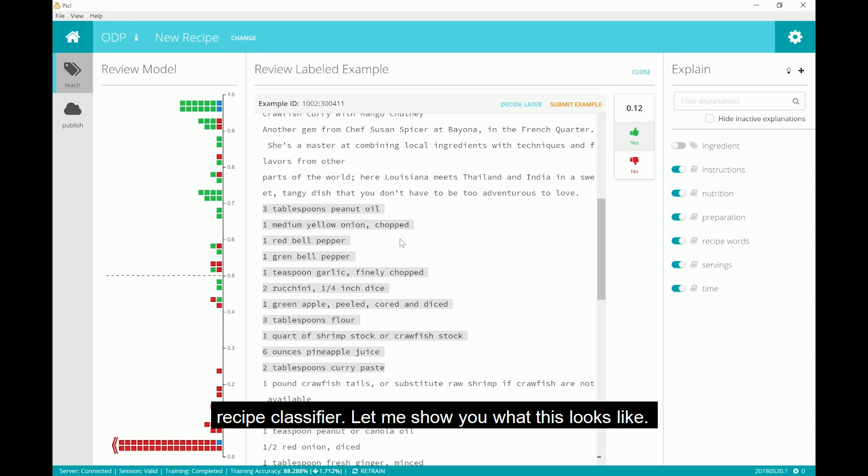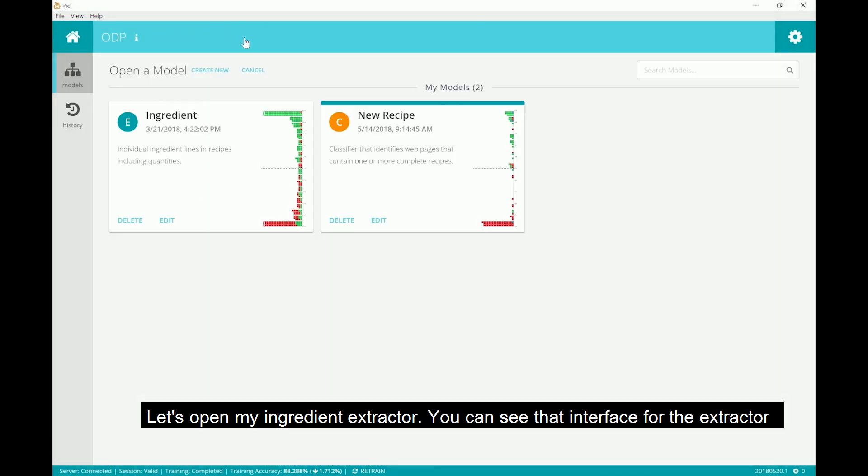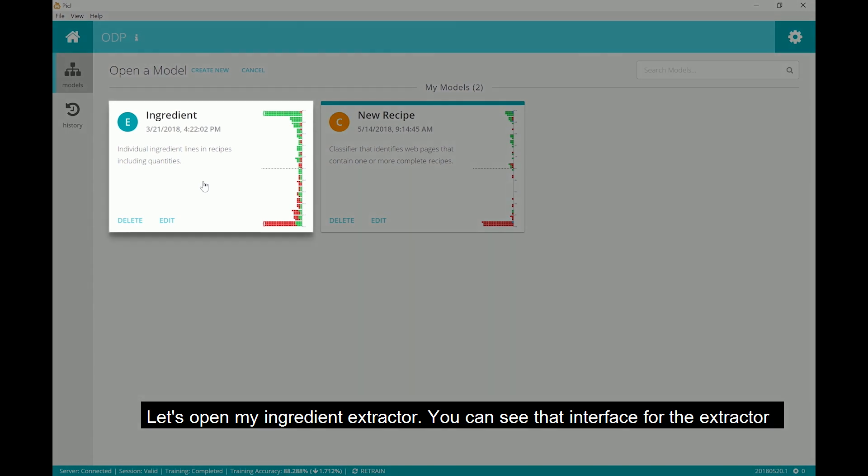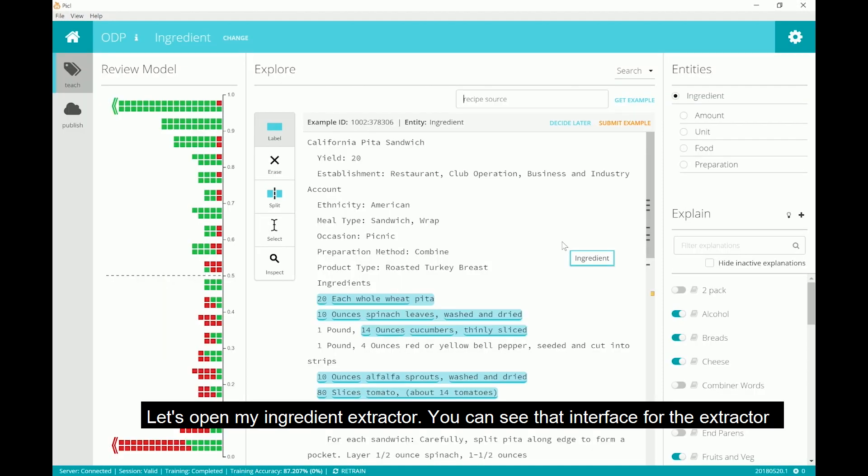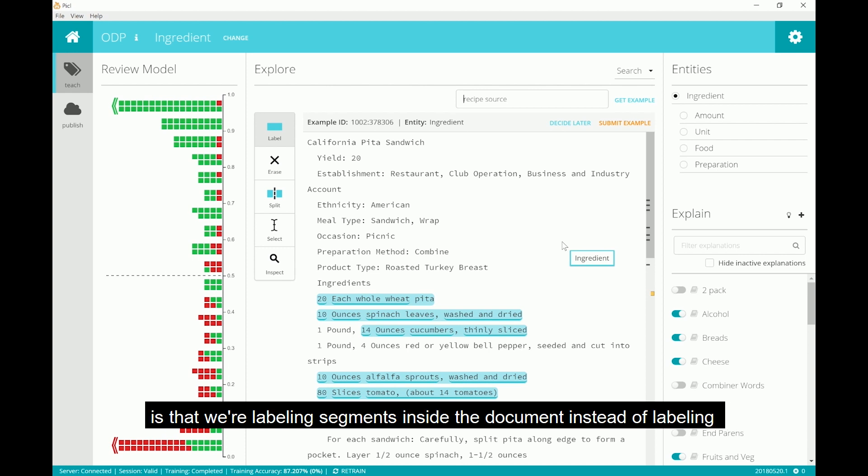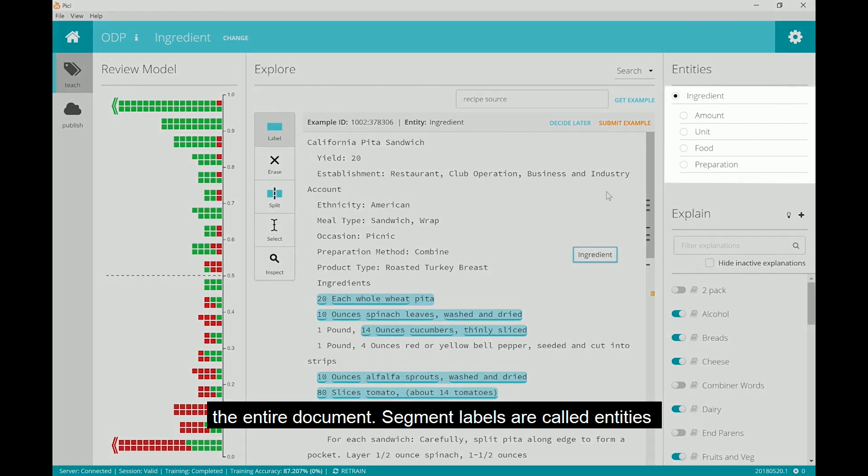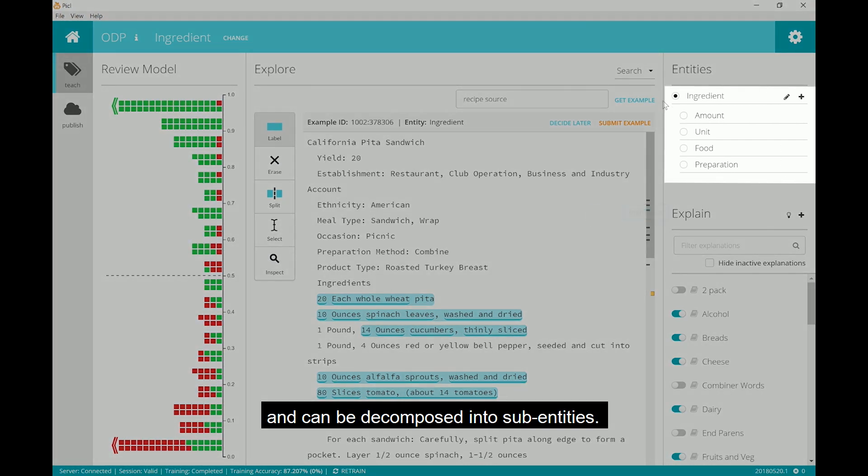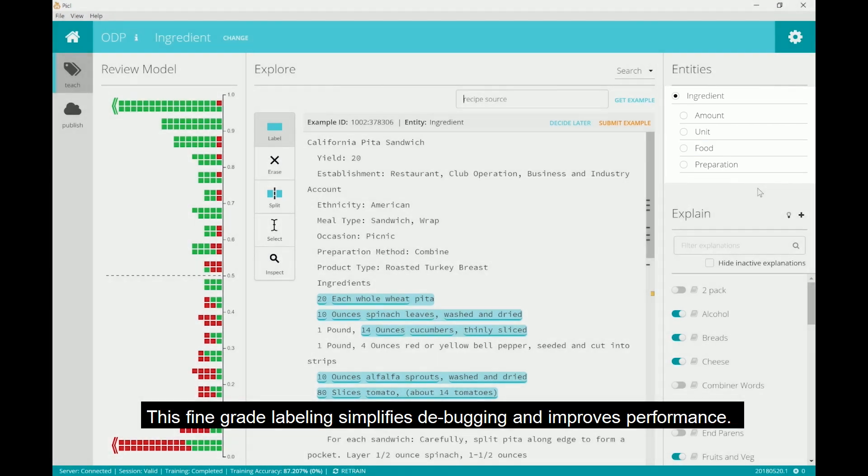Let me show you what this looks like. Let's open my ingredient extractor. You can see that the interface for the extractor model is very similar to the classification model. The main difference is that we are labeling segments inside the document instead of labeling the entire document. Segment labels are called entities and can be decomposed into subentities. This fine-grained labeling simplifies debugging and improves performance.